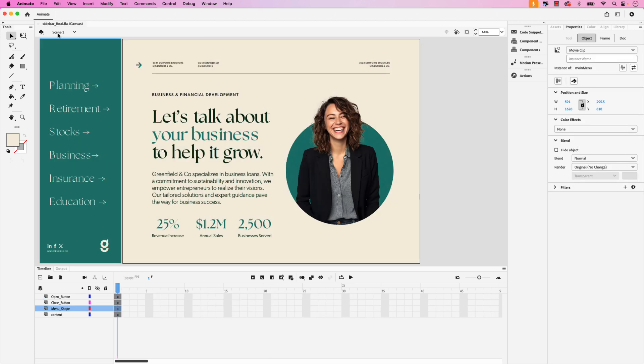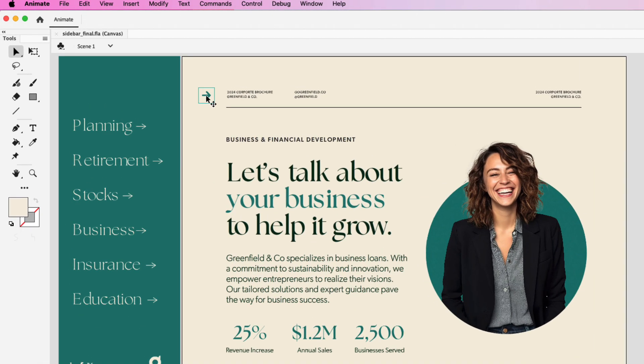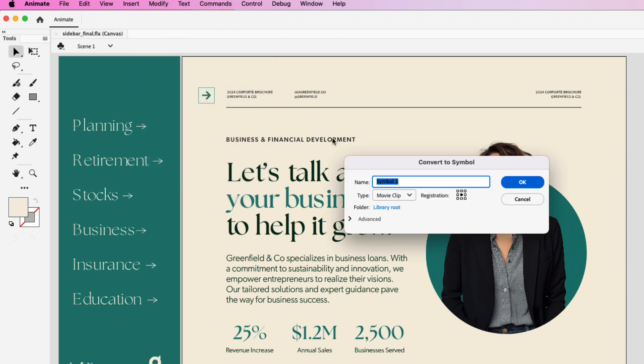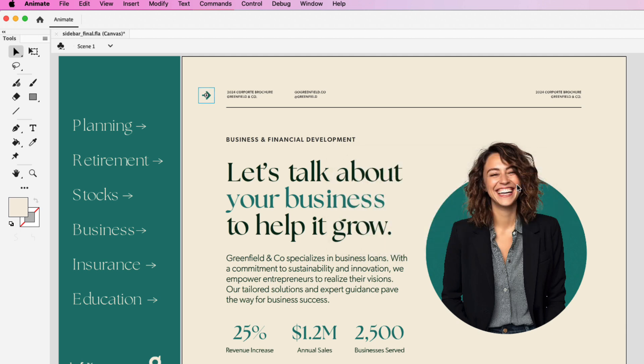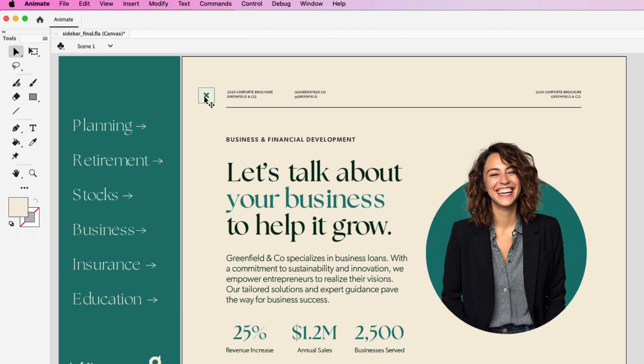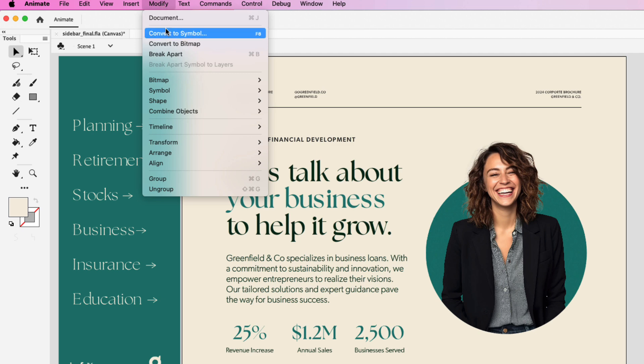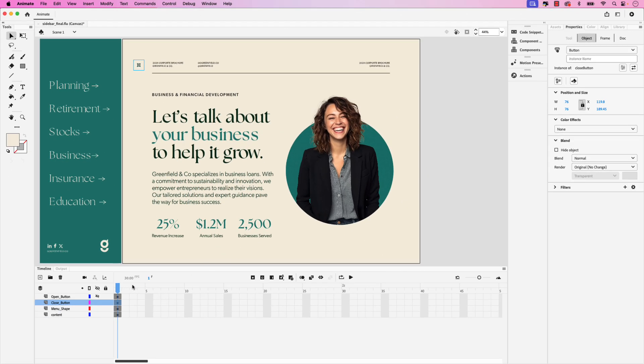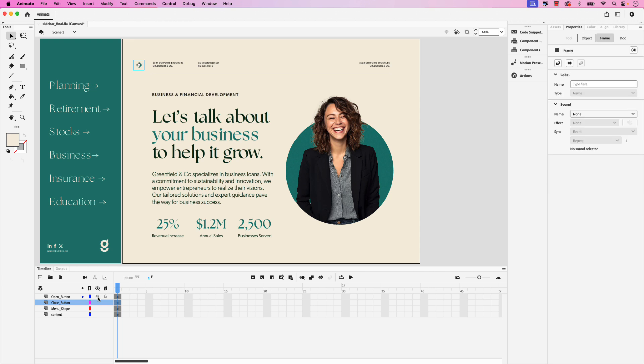Once you've set that up you can click this arrow here to go back to scene 1. Next let's convert both buttons into symbols. We'll start with the open button, go ahead and click that, Modify, Convert to Symbol. We'll call this open button and for this we want it to be a button. Click OK. Let's do the same thing for the close button. Because it's behind the open button you may need to turn this layer off. Then we can click on the X and do the same thing, Modify, Convert to Symbol, this will be called close button. Ensure the type is set to button and then click OK.